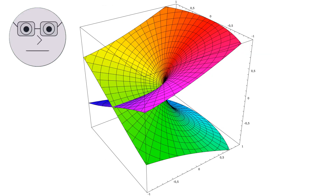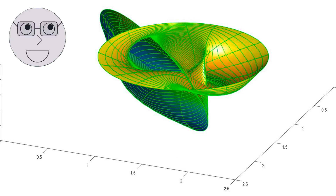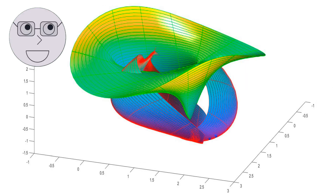Riemann surfaces have numerous applications in various fields of mathematics and science. One of the most important applications is in the study of complex analysis, which is the branch of mathematics that deals with complex functions. Riemann surfaces are used to study the behavior of complex functions, including their singularities, poles, and zeros. They are also used to study the properties of meromorphic functions, which are functions that are holomorphic except for a finite number of singularities. In algebraic geometry, Riemann surfaces are used to study algebraic curves, which are curves that can be described by algebraic equations.